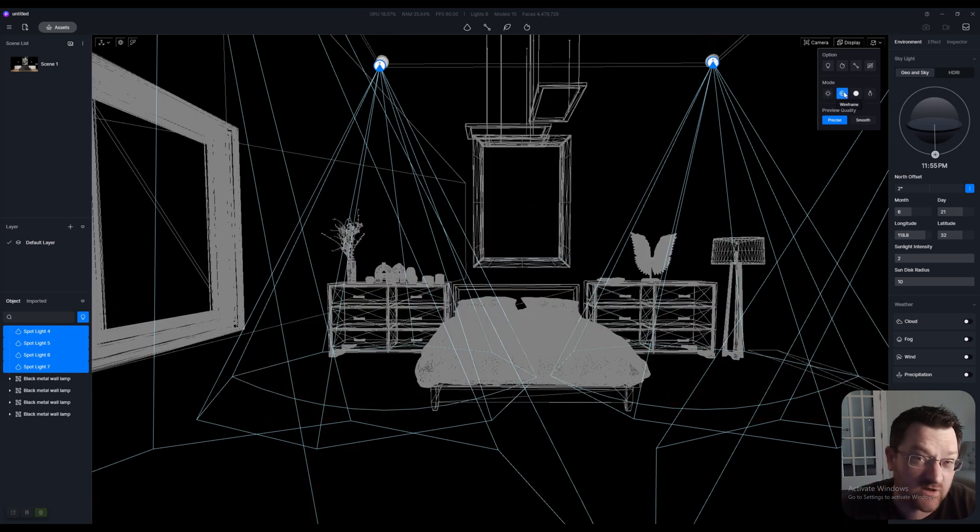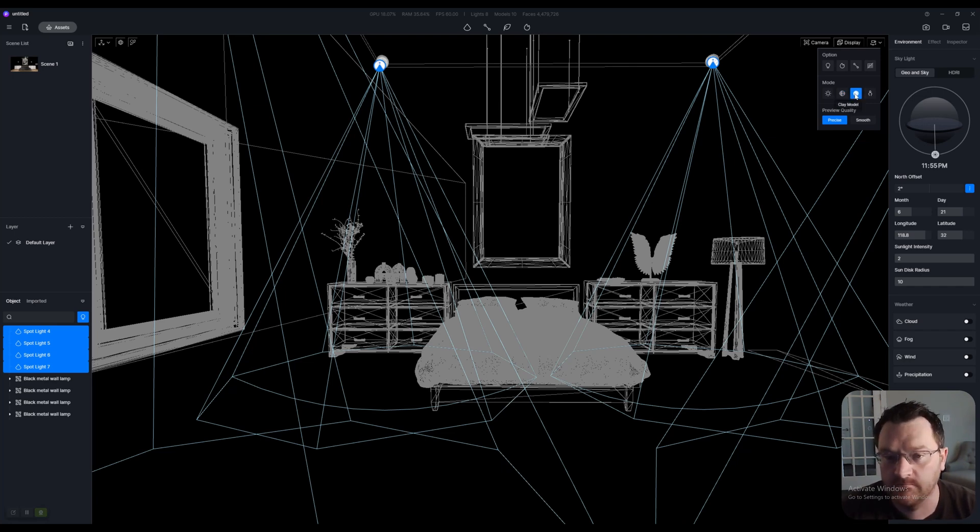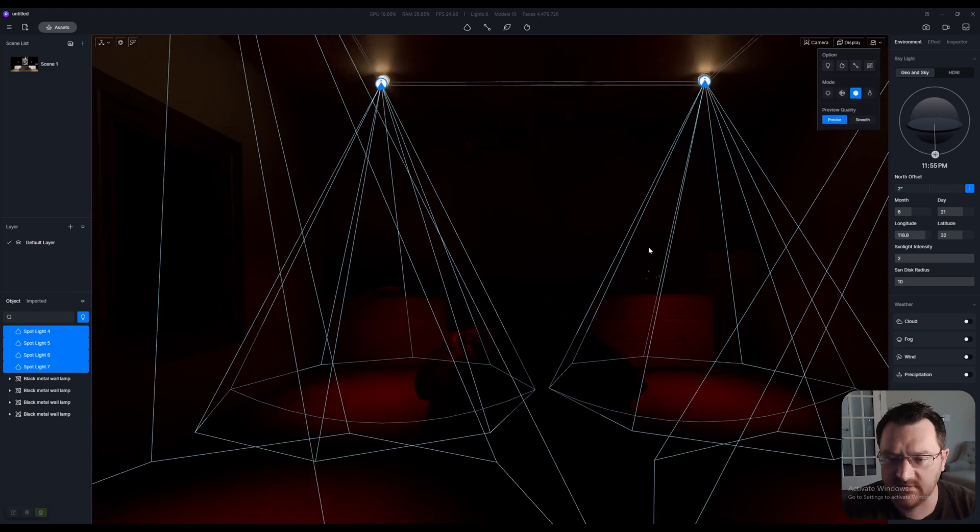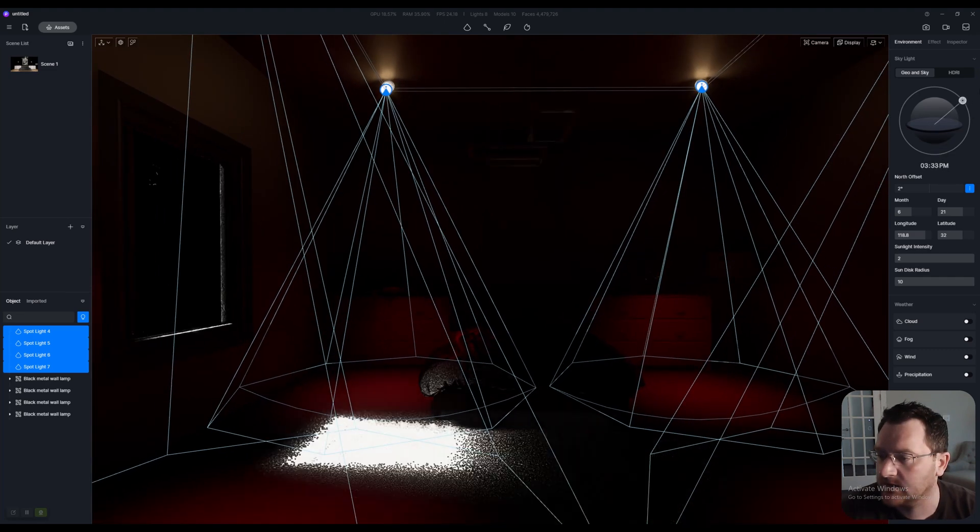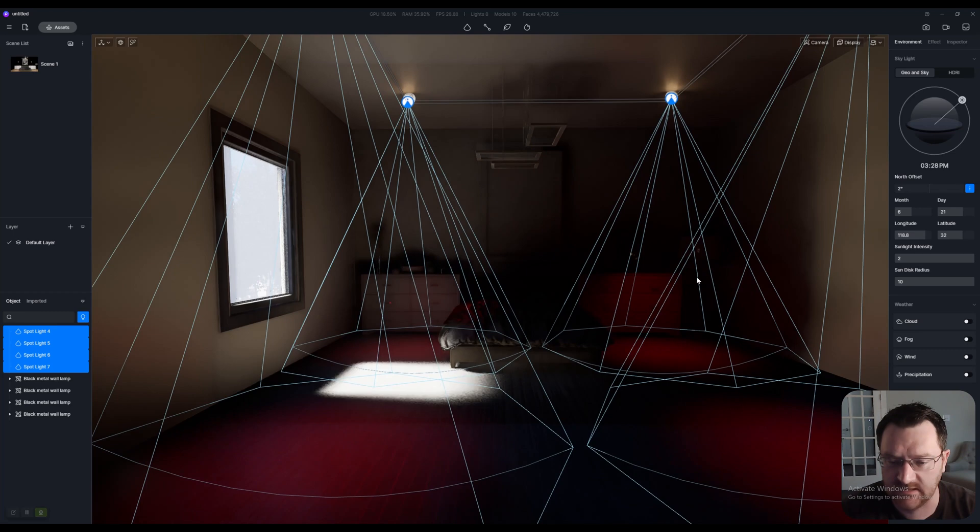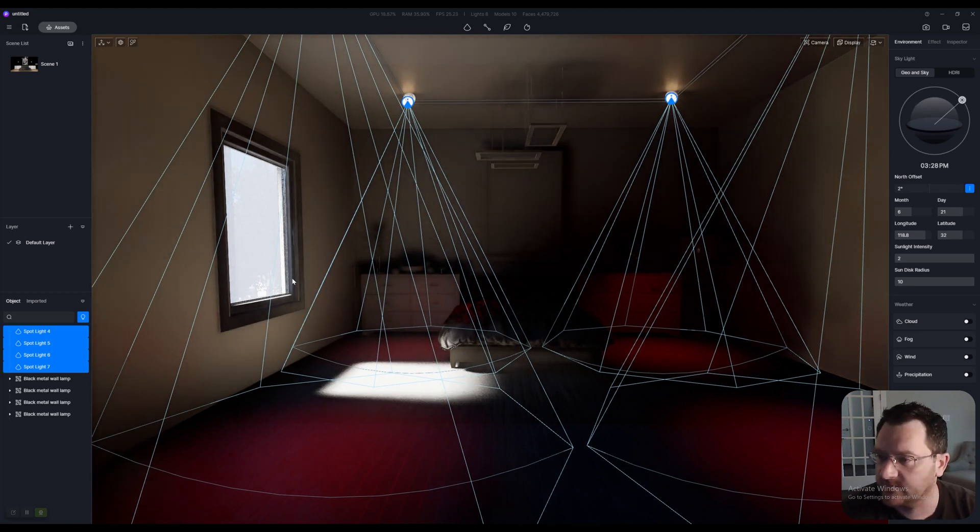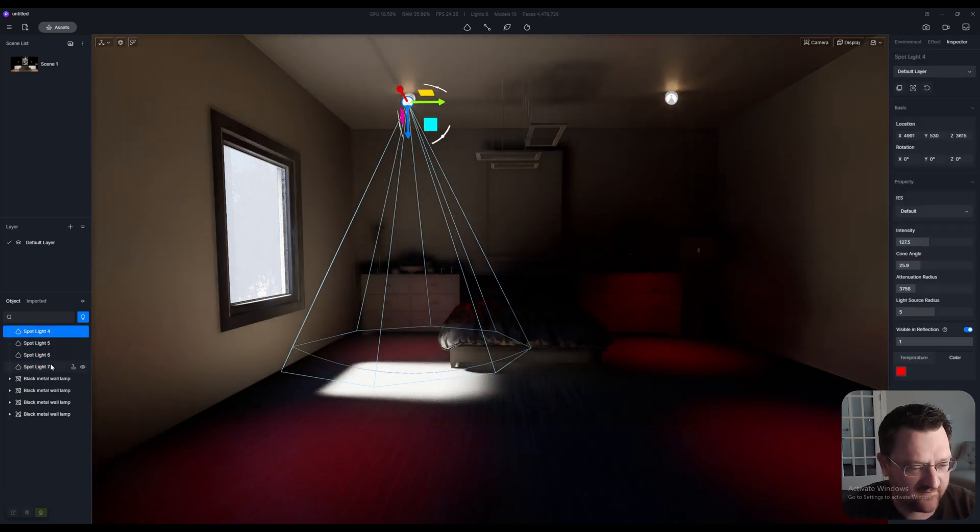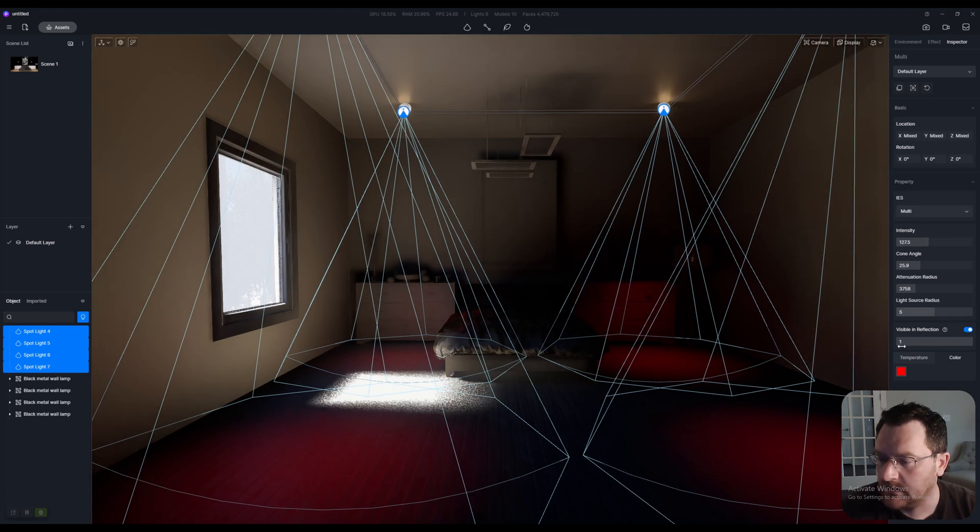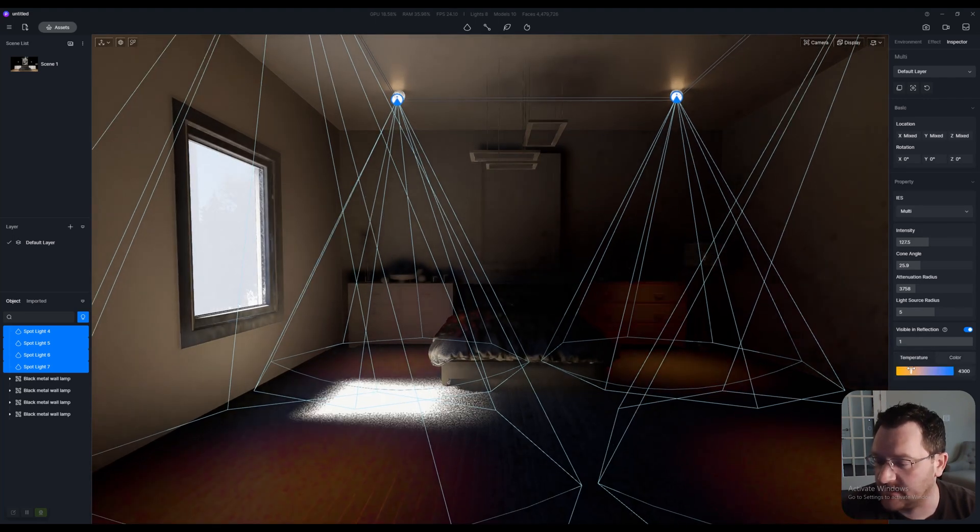We also have the wireframe which is only really useful for positioning your lights or positioning other objects, and then finally this one here - the clay model. Now the joy of working with this is I'm going to put my light back to sort of default again, and I'm going to select all of these lights over here on the left.